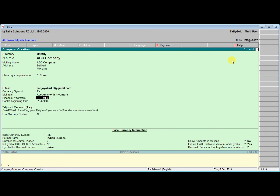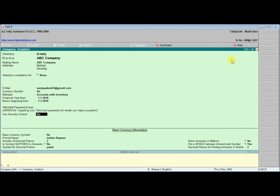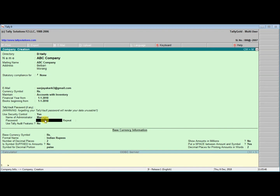Set the financial year beginning from January, zero one. For books beginning, set the same date. For password, when a company is created, you need to set a directory. Use security control — the manager password is one two three. Repeat: password one two three. Use Tally audit, then enter yes.